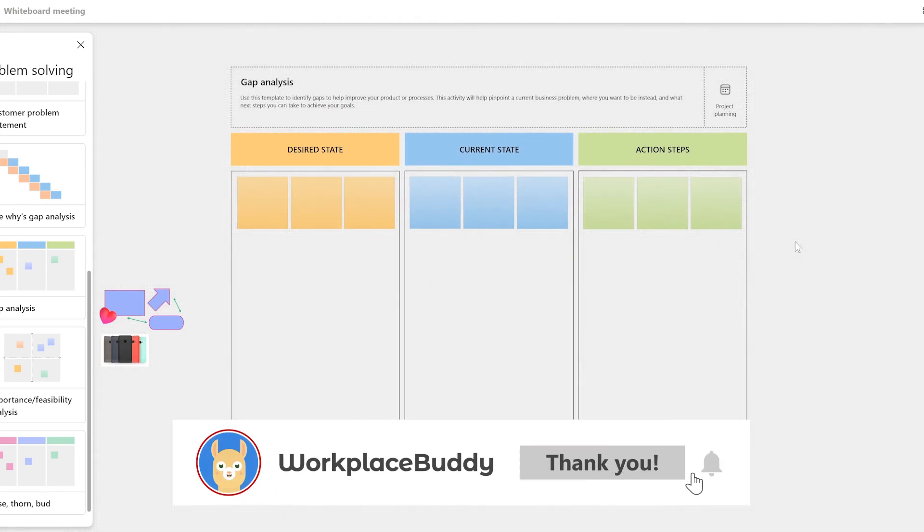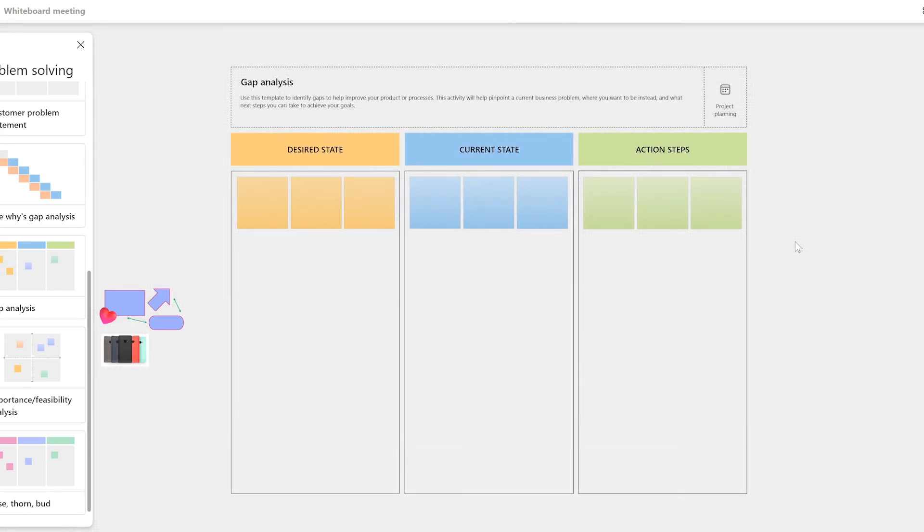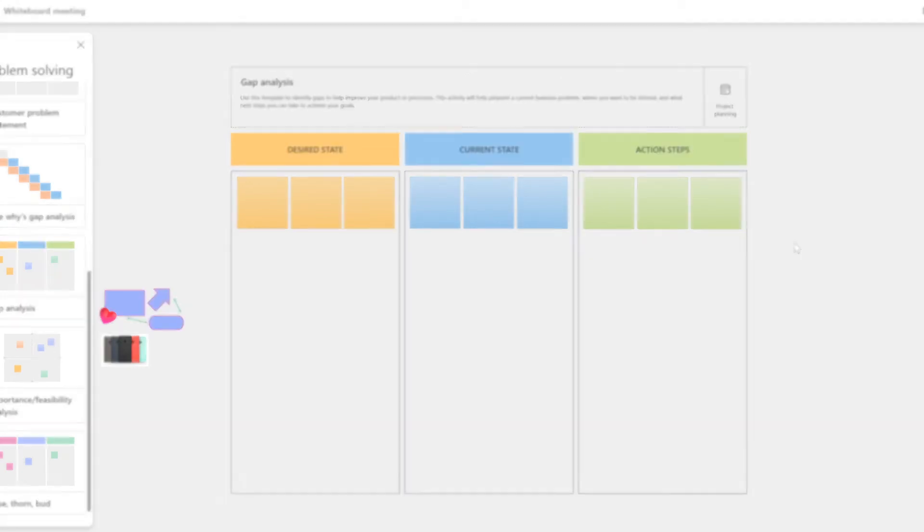As you can see, once I put this down, Whiteboard automatically puts notes, titles, text shapes, and more into place, which you can now edit to your liking. That way, you don't have to set up your own boards if you don't want to.